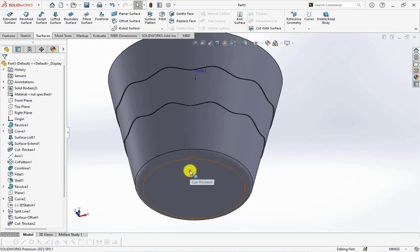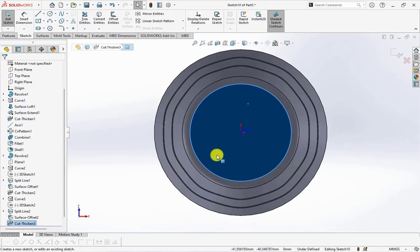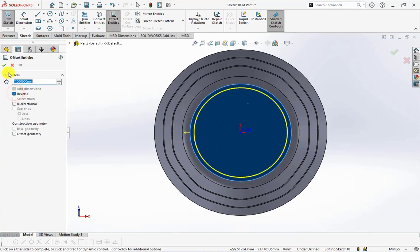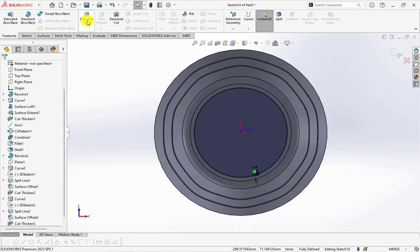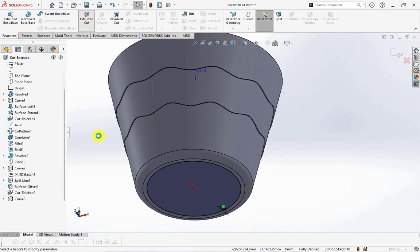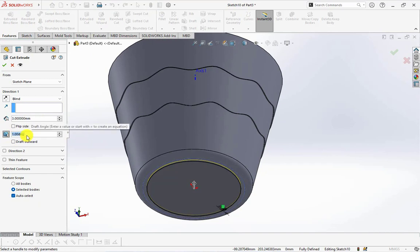Click face on the bottom, then choose sketch. Offset entities at 7 millimeters. Choose extruded cut from feature toolbar. Set depth at 3 millimeters, draft angle at 60 degrees.